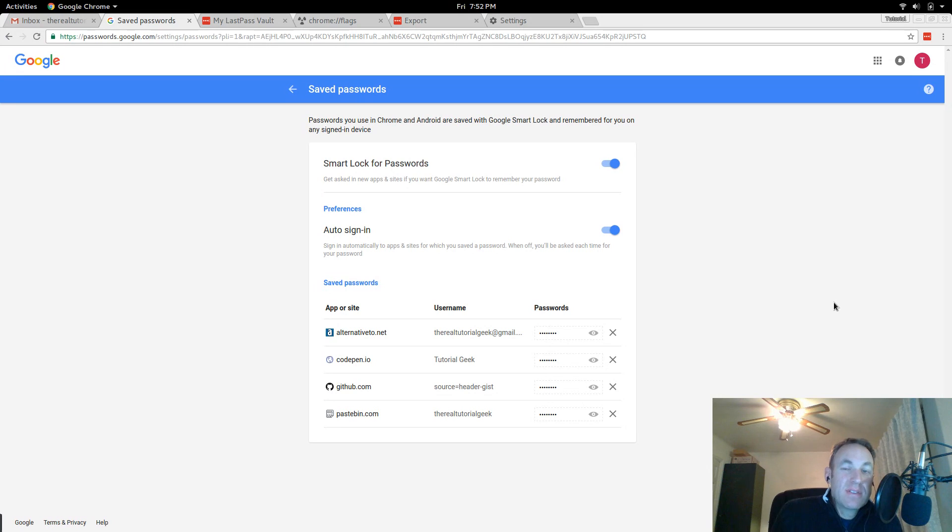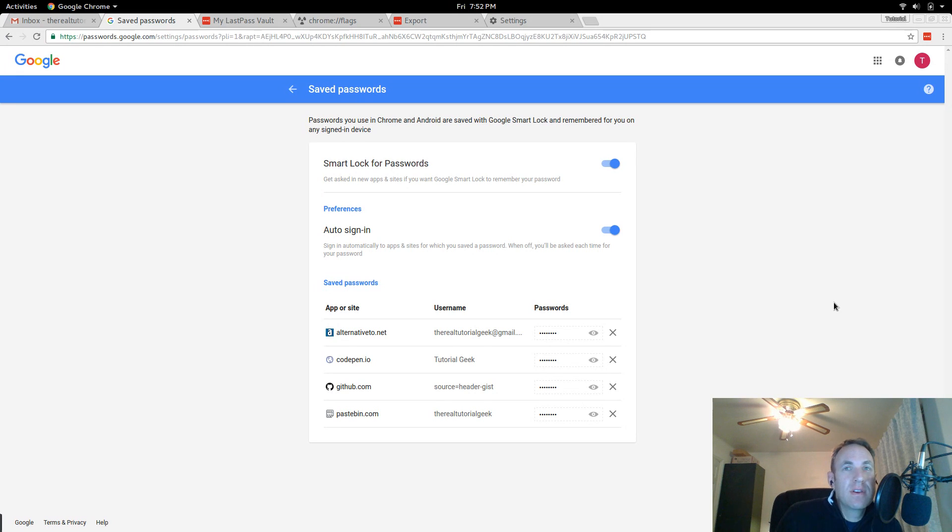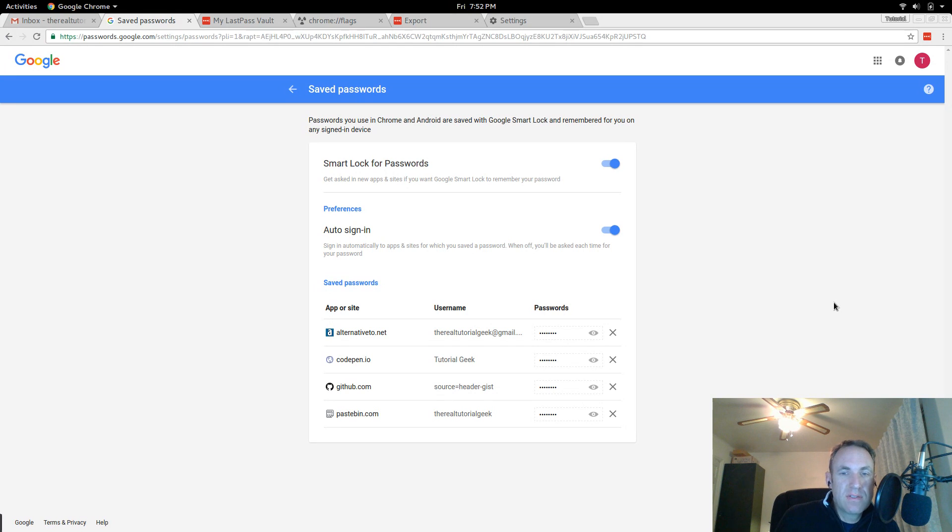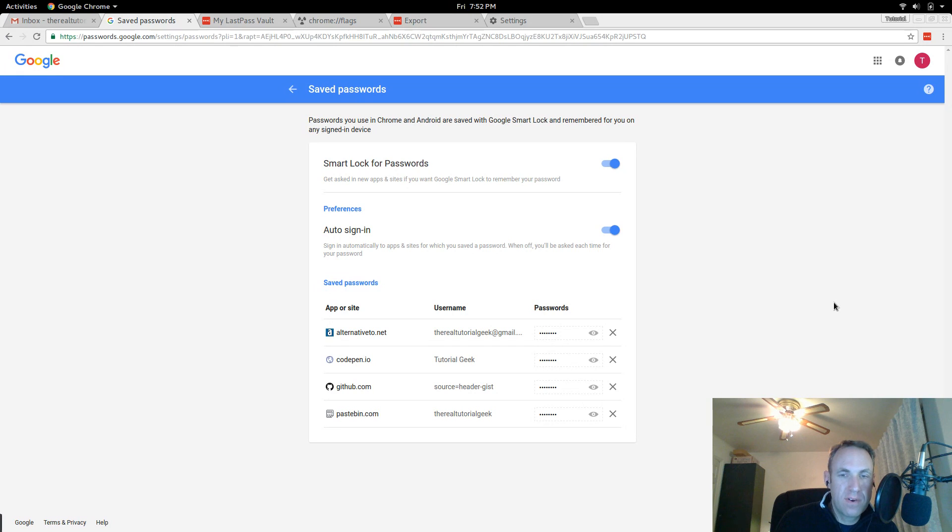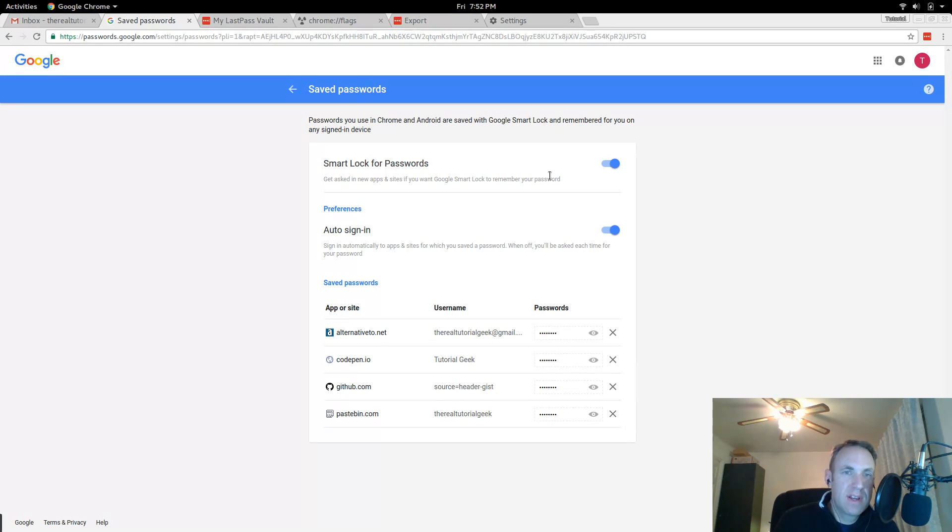LastPass actually now offers the Android app for free, for free users, so that is a great way to put your passwords in when you're using your phone. But I personally like how Chrome just syncs everything including the password, so if I'm on my phone and I'm using the Chrome browser.